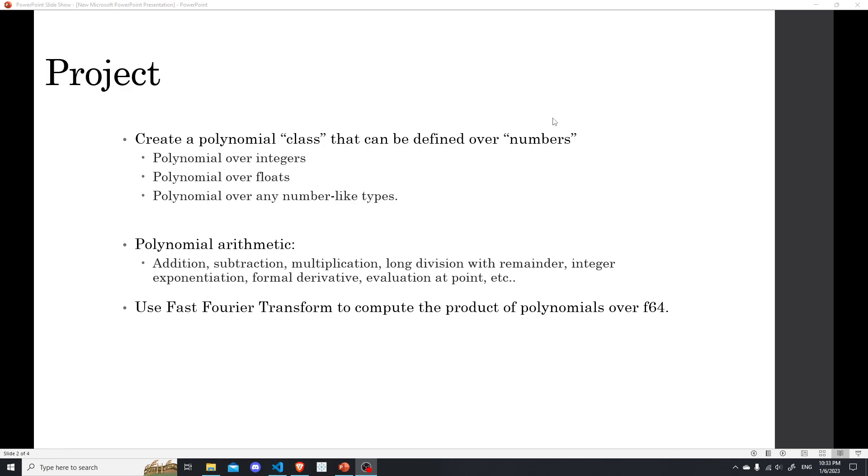And because convolution is everywhere in science, in physics, in even data science too. So there are some natural questions to be answered.